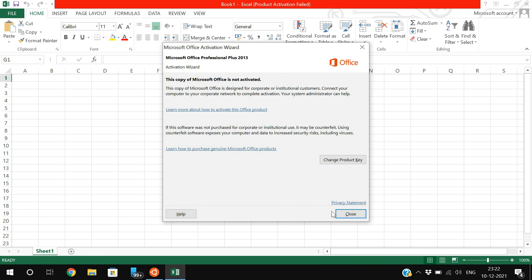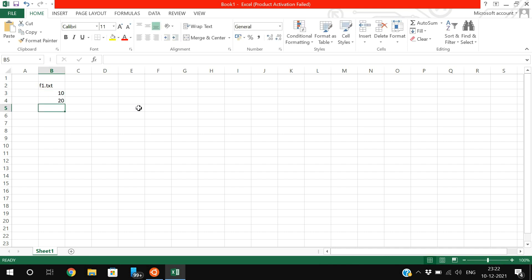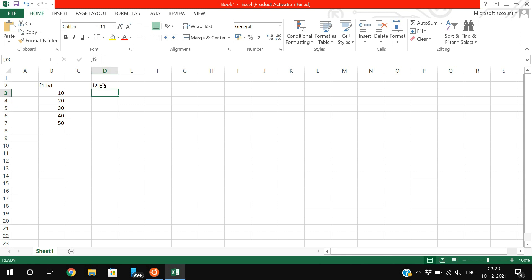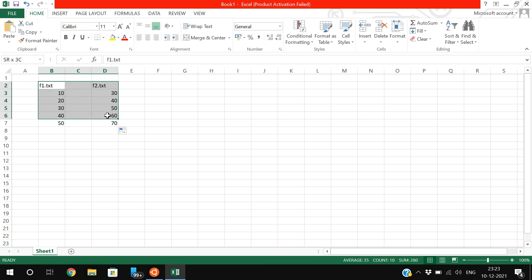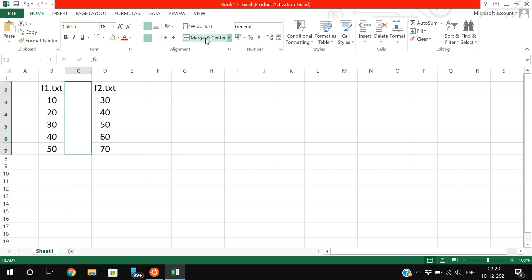In Excel, file1.txt has the values 10, 20, 30, 40, and 50, and file2.txt has the content 30, 40, 50, 60, and 70. Now if you compare these two files, the result is returned in three different columns.